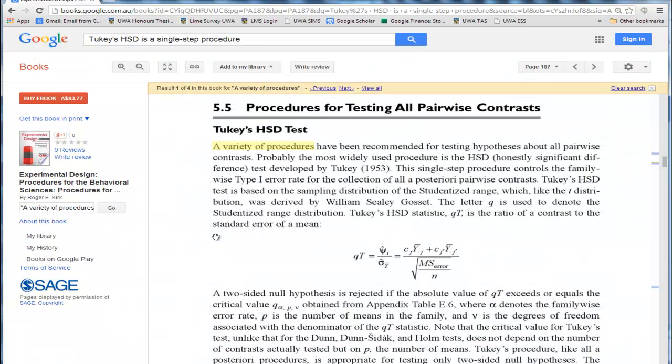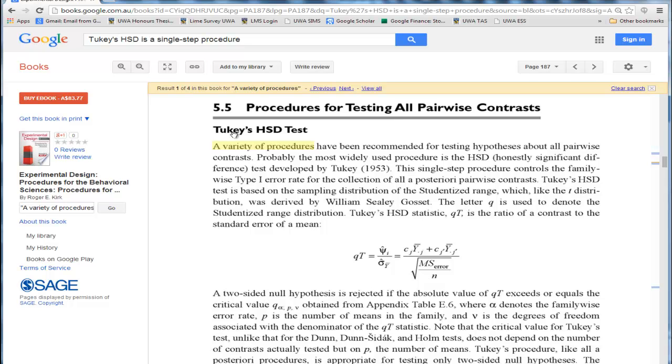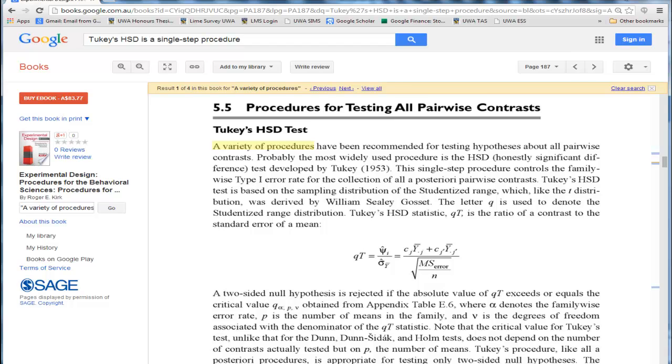I'll support that by referencing Roger Kirk's experimental design, a very credible textbook in statistics. Kirk says Tukey's HSD test, this single-step procedure controls the family-wise type error rate for a collection of all a posteriori pairwise comparisons. So it's a single-step procedure, and that means it doesn't need an ANOVA first. You just go straight in with the Tukey's.